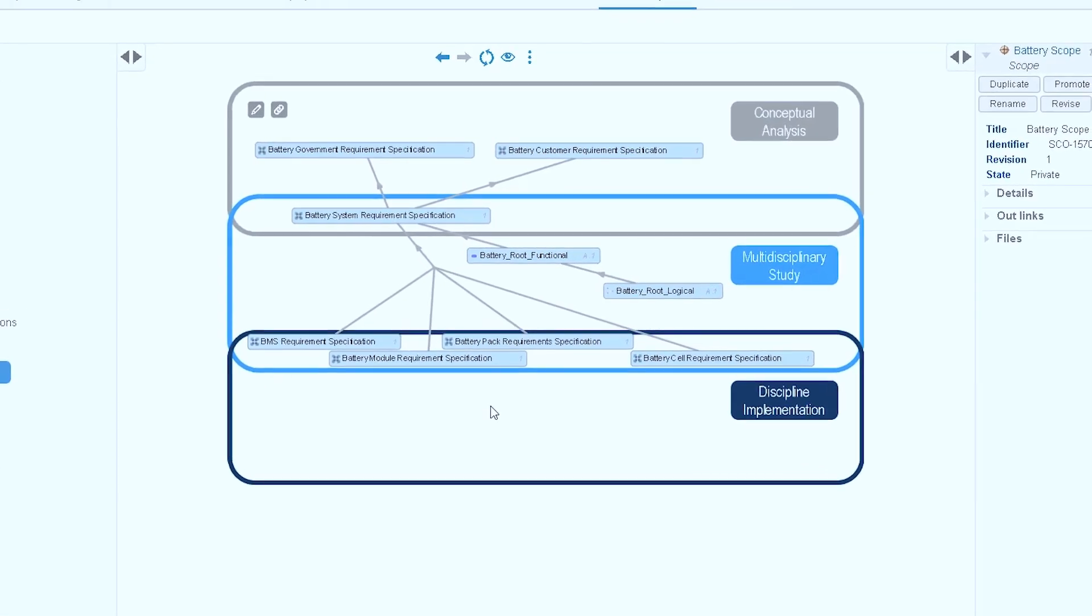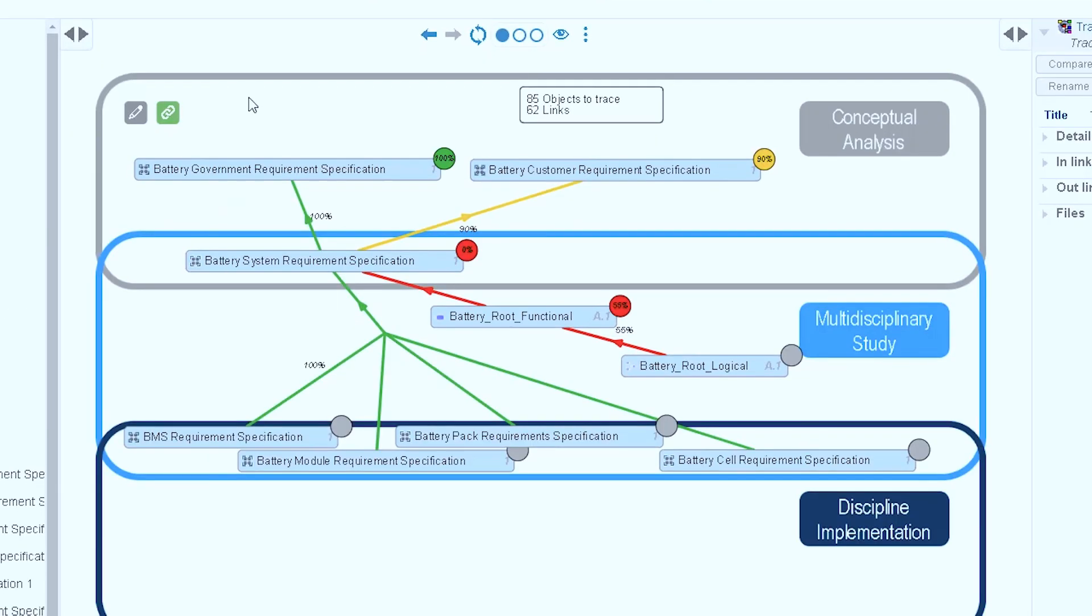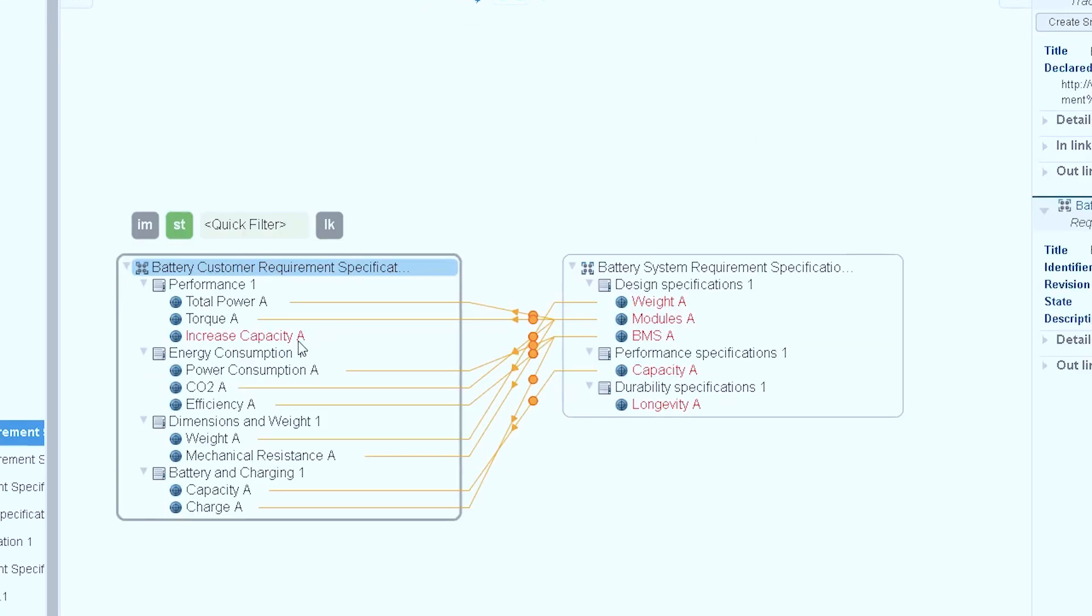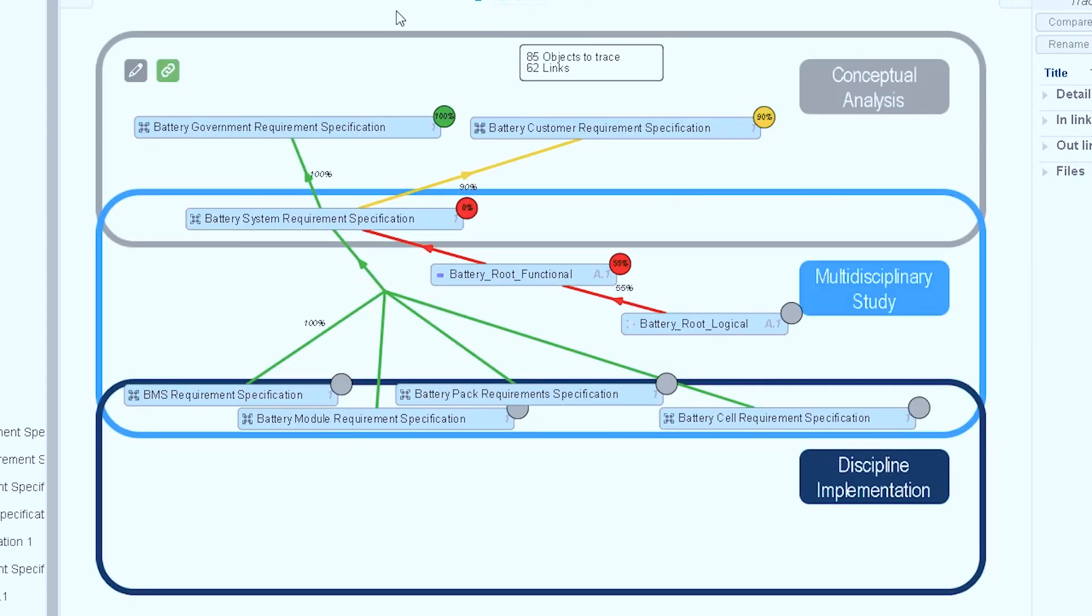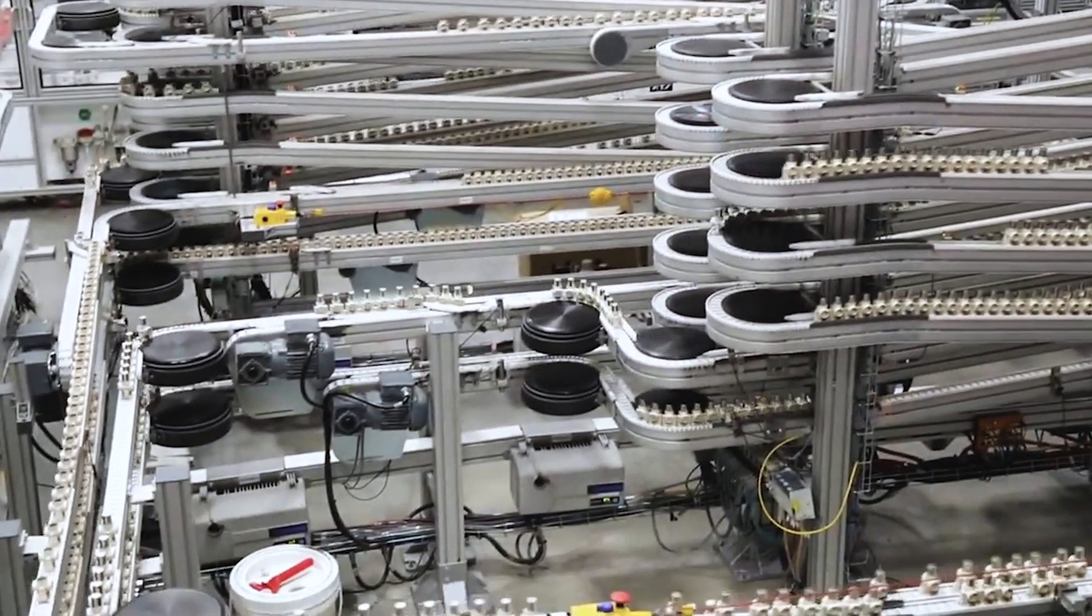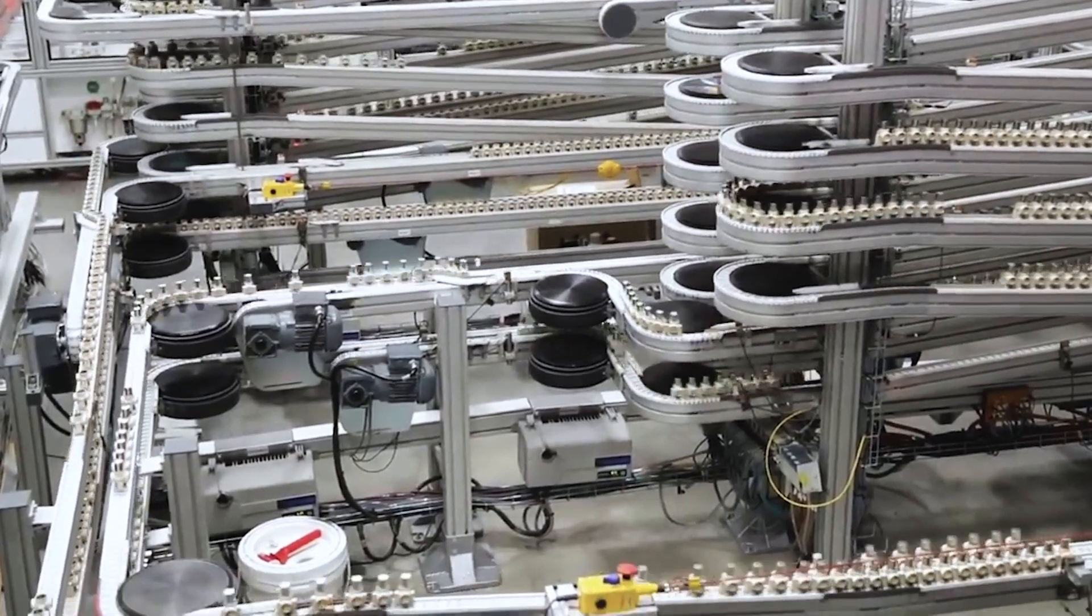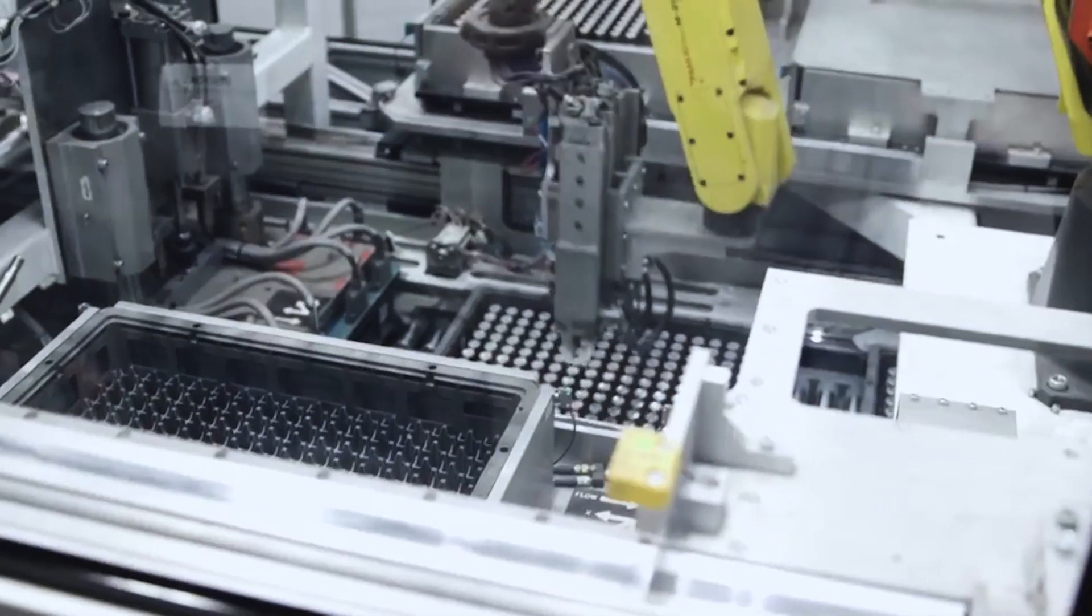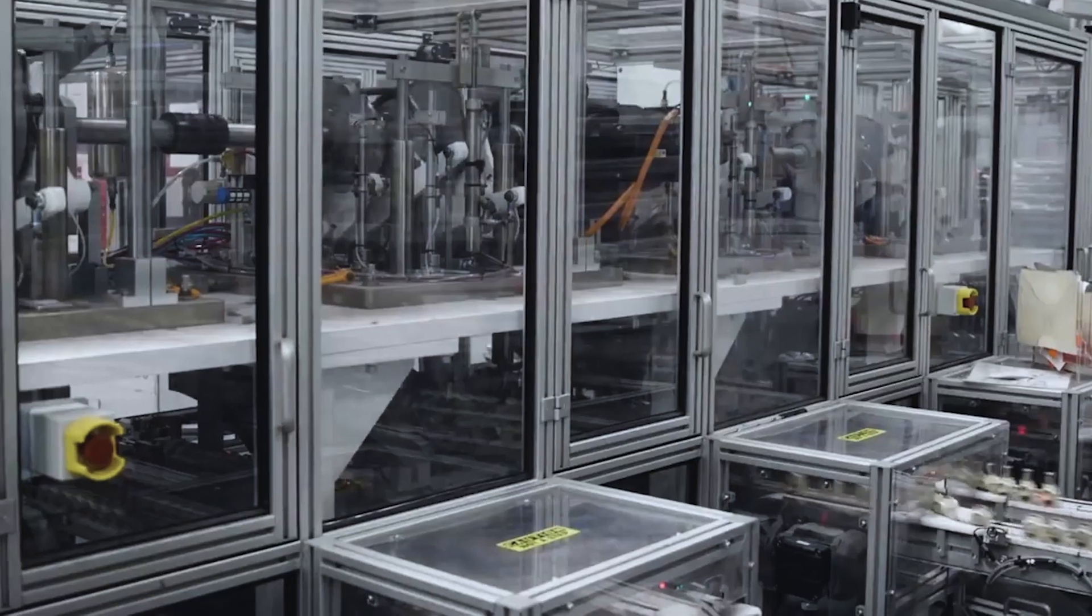In the realm of vehicle electrification, the 3DEXPERIENCE platform enables to fully comply with increasing auto safety standards. Traceability, from requirements to final product validation, reduces potential liability. And manufacturing excellence enables to satisfy the demands of a diverse set of OEMs, while increasing margins and profitability.